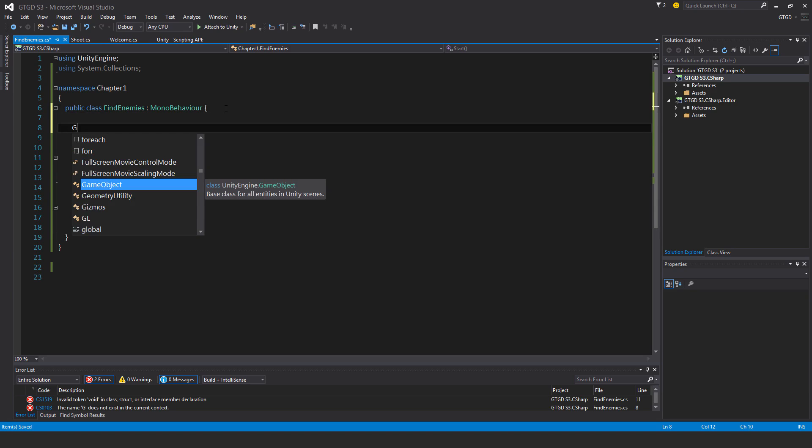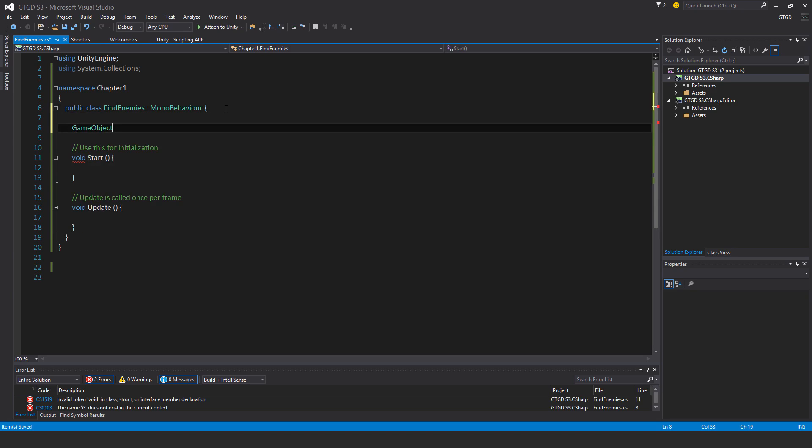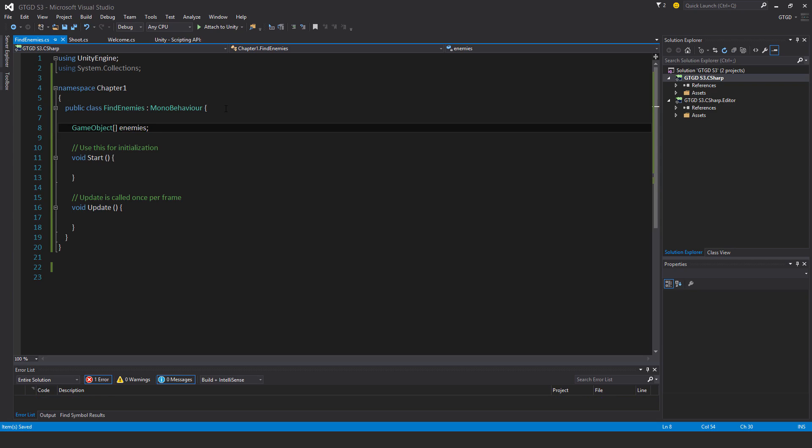So I'm going to make it of the type GameObject. To make your variable an array you put two square brackets, so it's of the type GameObject and I'm going to call it enemies. Okay and that's it, it's currently empty, it has no slots at the moment, I have to do something.